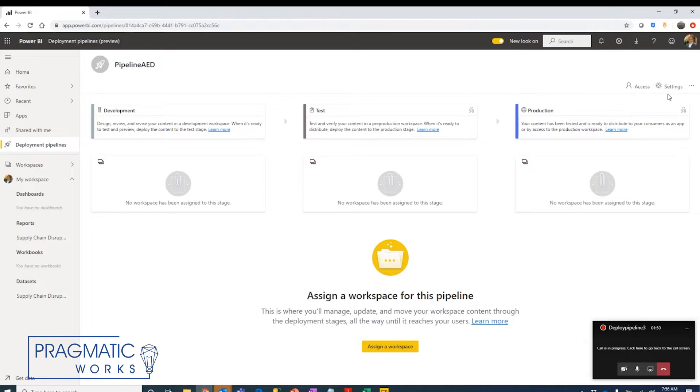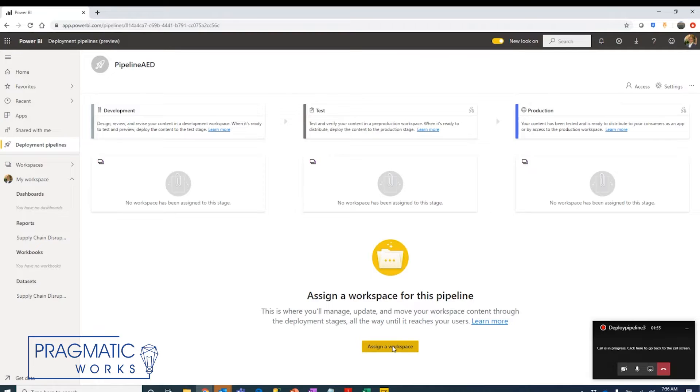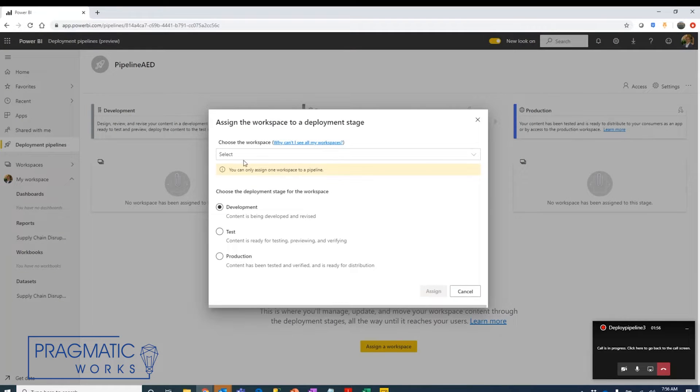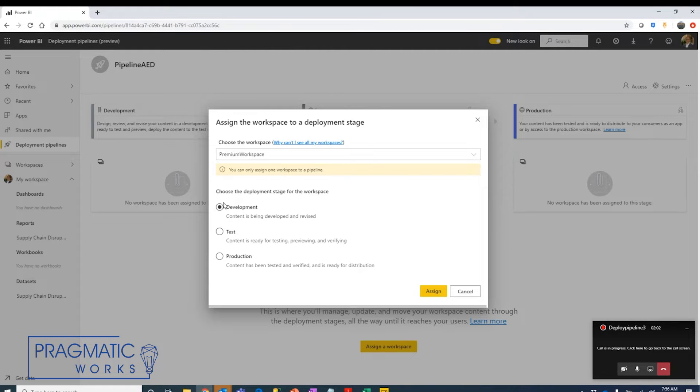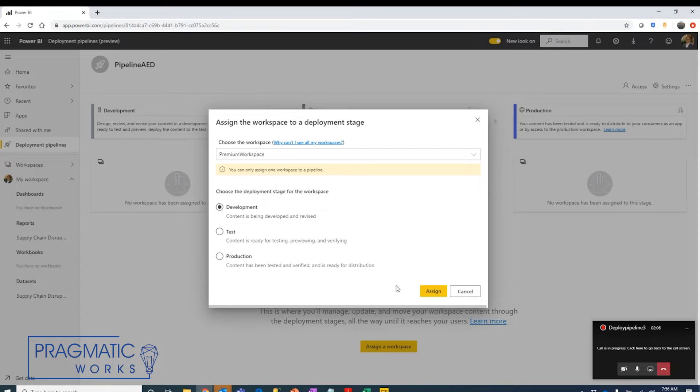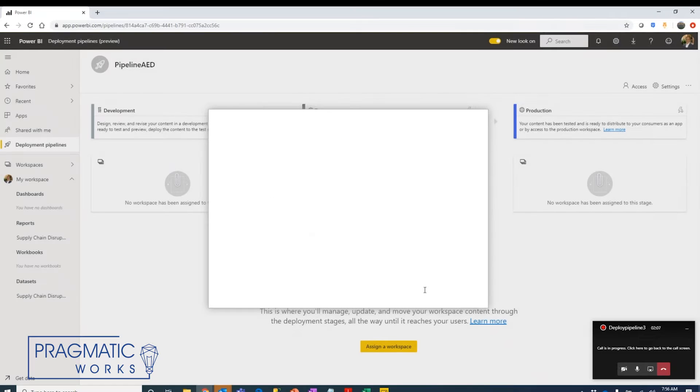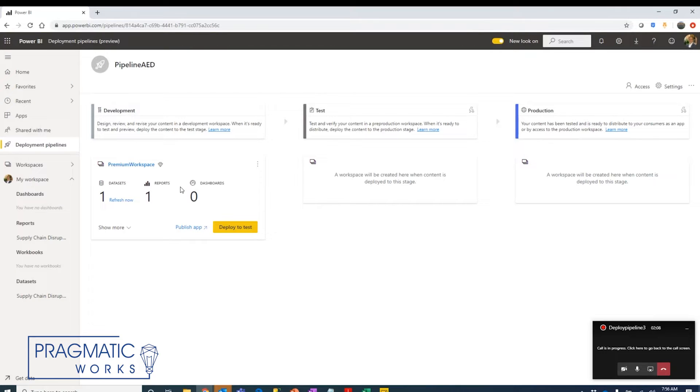We can set permissions for this pipeline itself. What we're going to do first is actually assign a workspace to this pipeline. It's only going to allow us to choose workspaces in premium capacity. Here we're going to pick that and we need to choose which one of these environments we want to deploy to. In this case, we're going to start with the development environment and send that in.